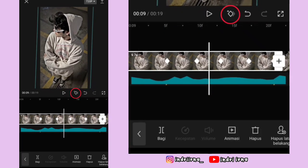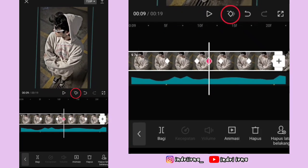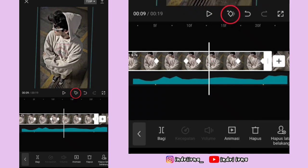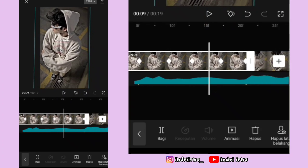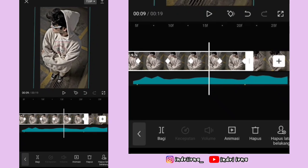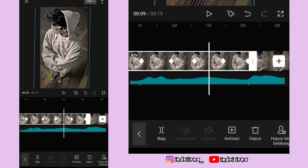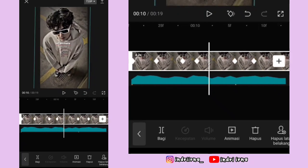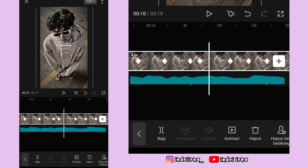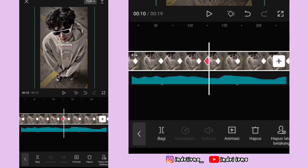Keyframe ketiga hapus, tambah lagi keyframe di kirinya hapus. Nah di keyframe keempat sampai keyframe yang di akhir foto kedua, caranya sama kayak keyframe kedua tadi ya teman-teman.